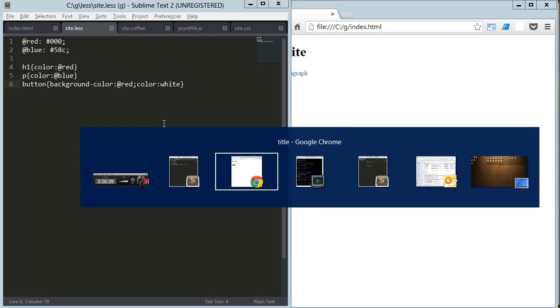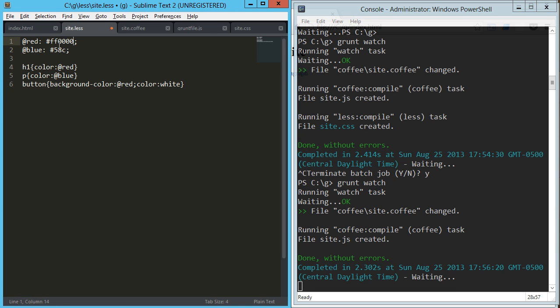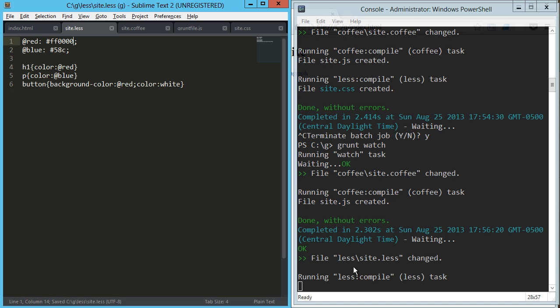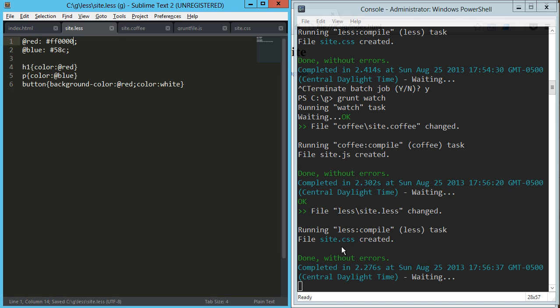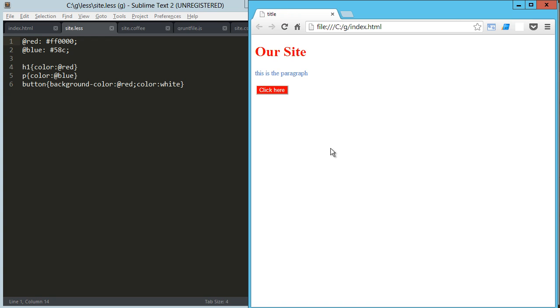And now when we go to our less file and we change this back to a red, we're going to see—oh that was quick—so the less is compiled, all done. And we refresh here, and we got a red back.